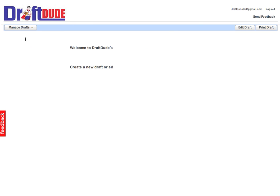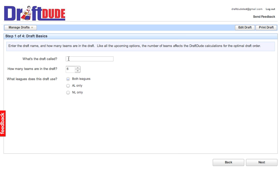We're going to create a new baseball draft, and I'm going to call it Show Off. Let's say there are 10 teams in my draft, and we draft from both leagues. I'll click Next.